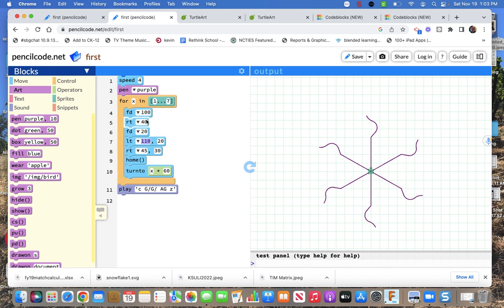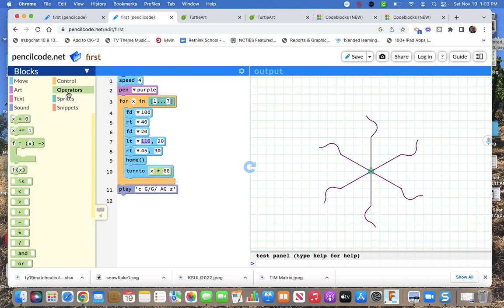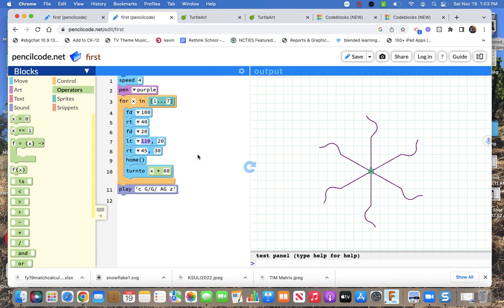So things to fiddle with again. This went home to the origin and set the angle at the direction at zero. And then I turned it. And that x allows me to turn it a different amount of time each time. Because it's x times 60. And again that's one of our operator things right here. X times 60. Okay. There's pencil code.